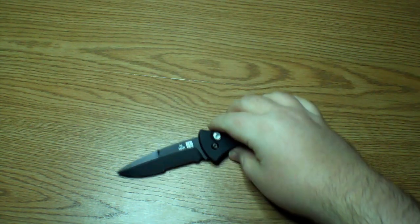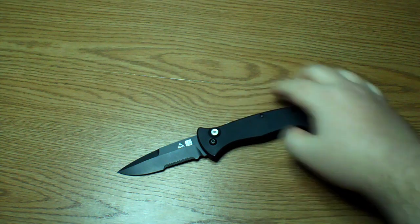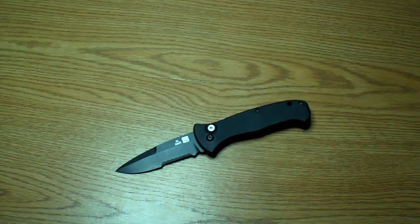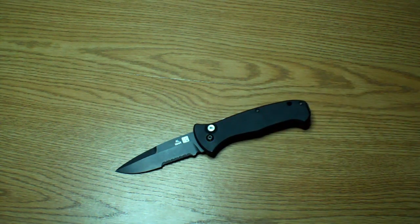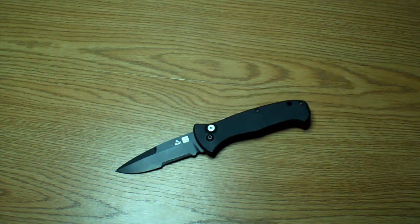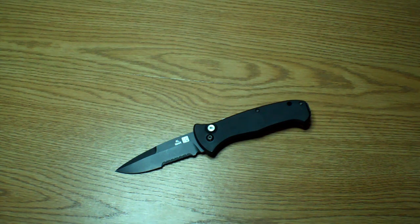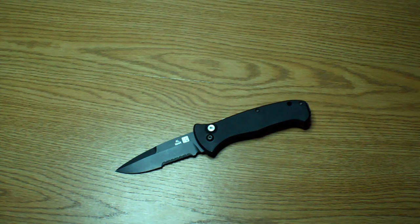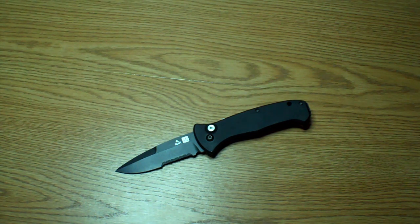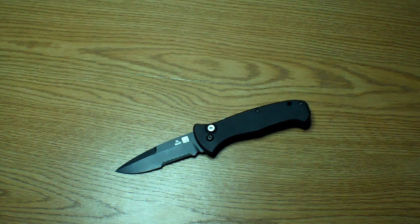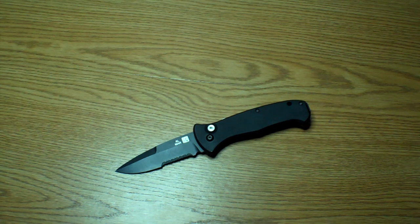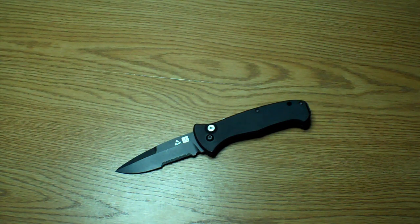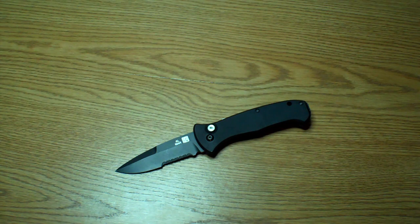But yeah, overall it's pretty much a big disappointment I would say. It's got all the buzzwords, the keywords that you would want. S30V, the auto opening. It's got a nice lock on the back, a nice clip, nice cool colors. But yeah, it's pretty much a fail so far.